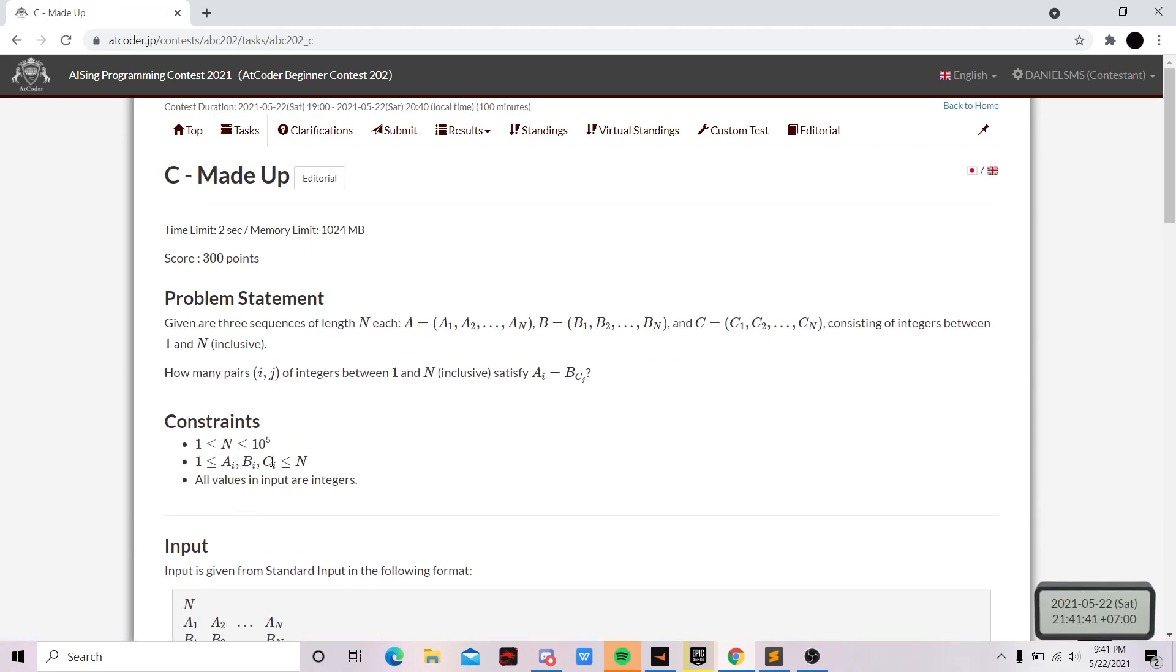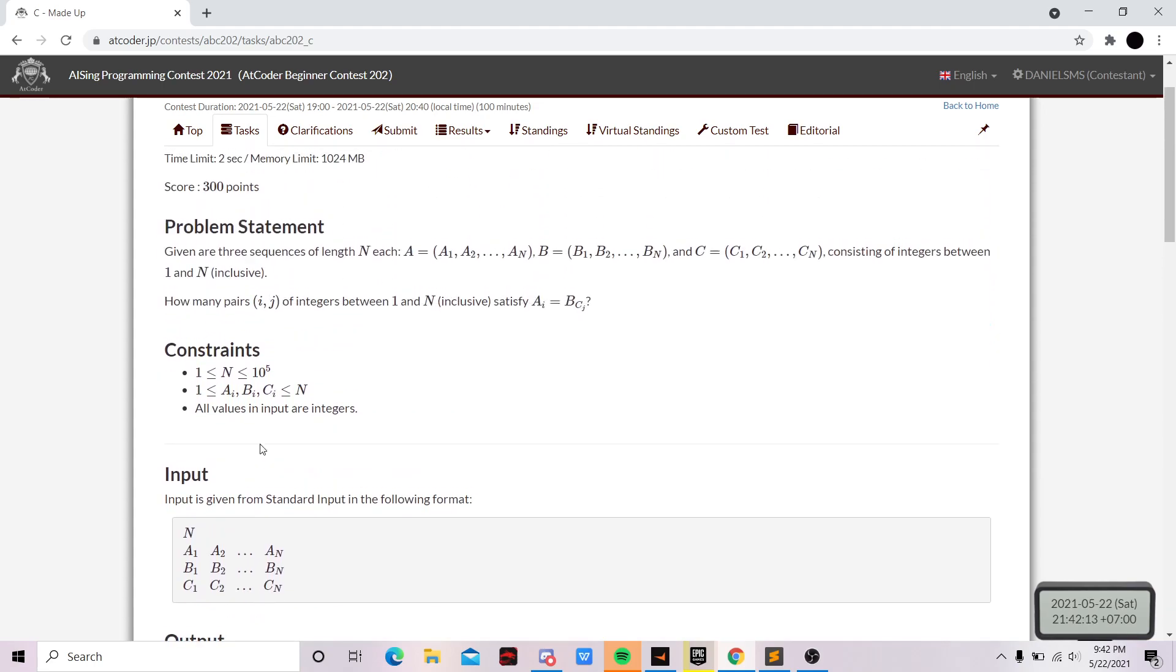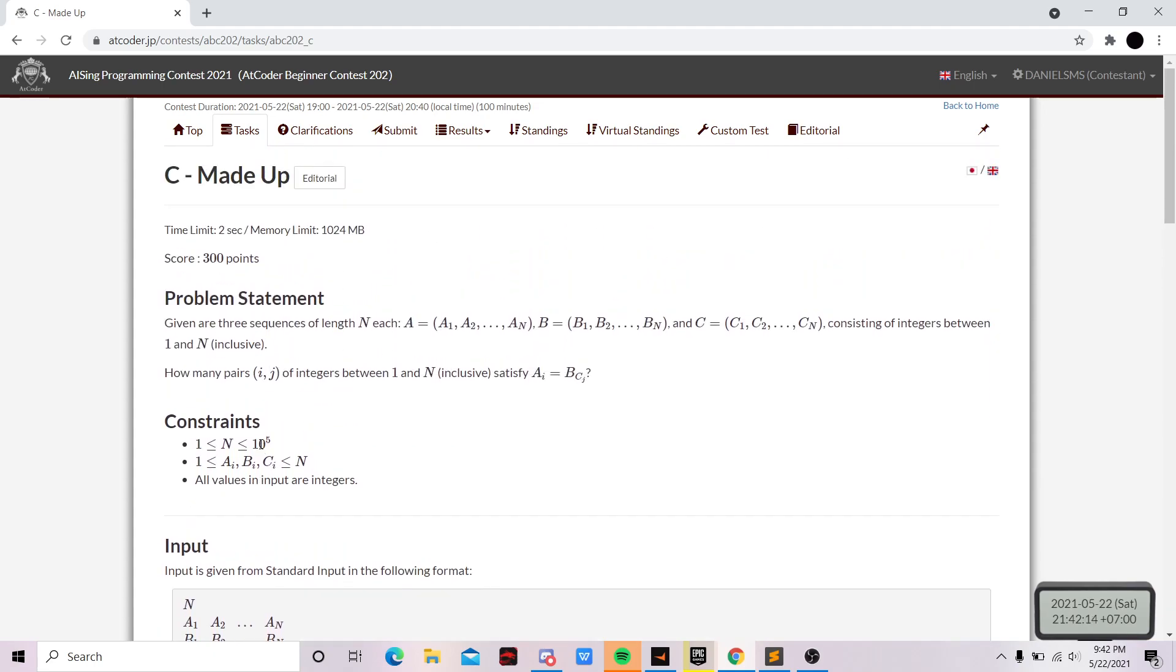Okay, so problem C is a bit interesting. I thought it was like a binary search or two-pointer problem, but it turns out it was not. My friend told me it was just a normal implementation problem, but you cannot do it with N squared time complexity because otherwise you will get TLE. So if you want to do the question, feel free to pause this video.